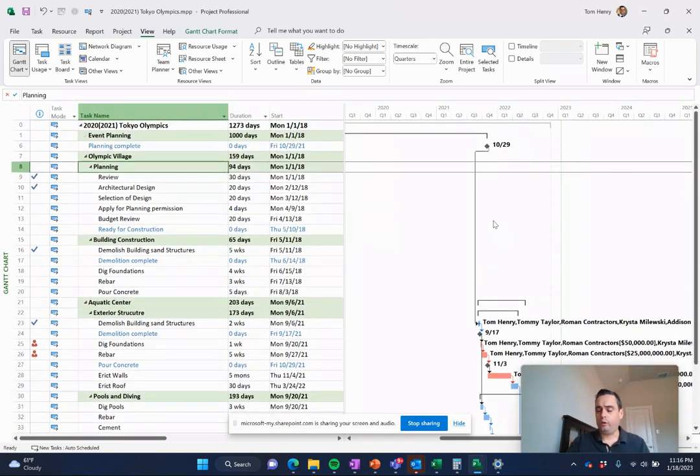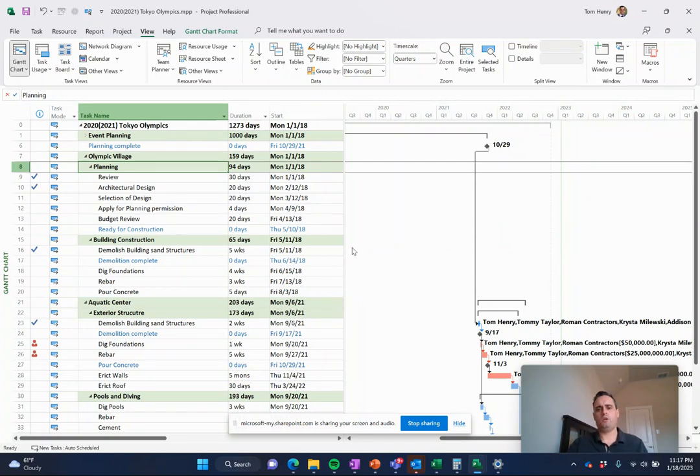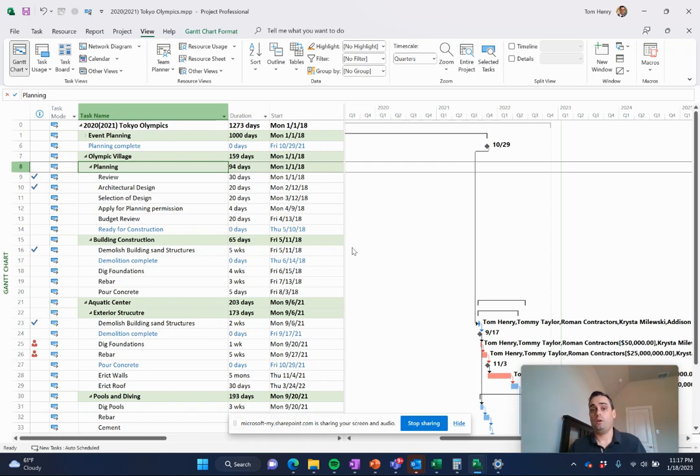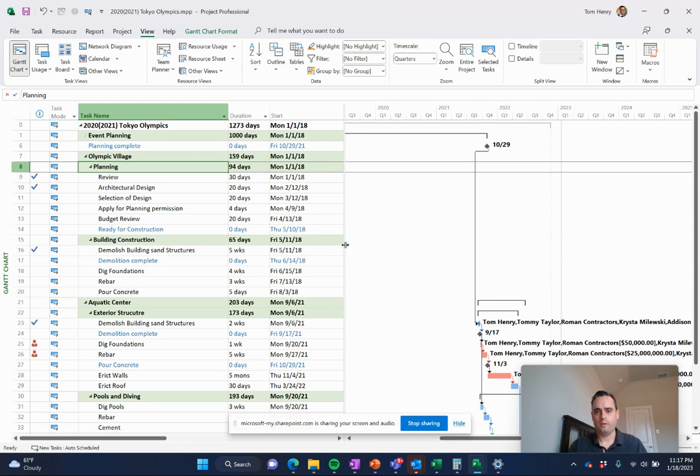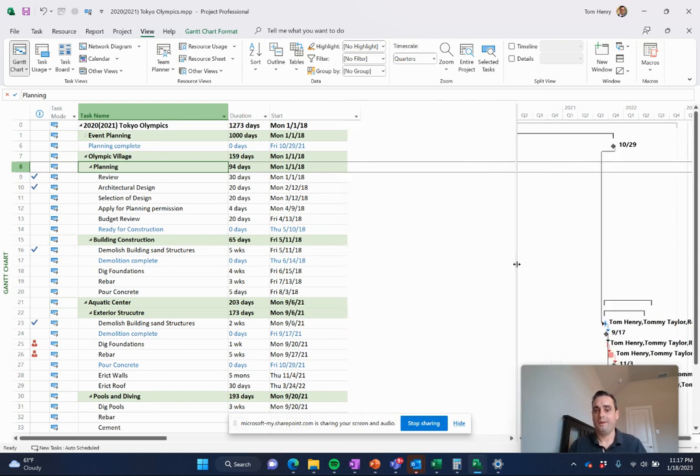You can track lots of different resource types. So you can track people working on your project. You can track the materials being worked on your project. And you can also track fixed costs on that project as well. I have other videos on resource planning. Take a look at those. They're pretty informative there.